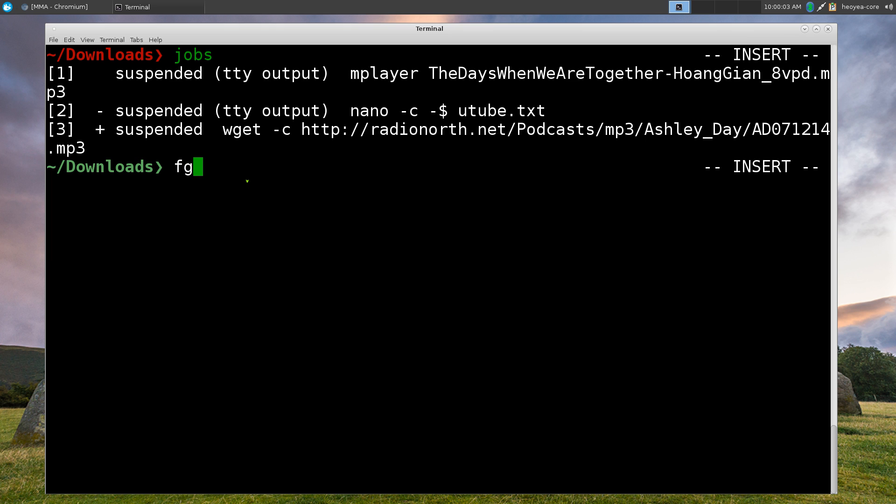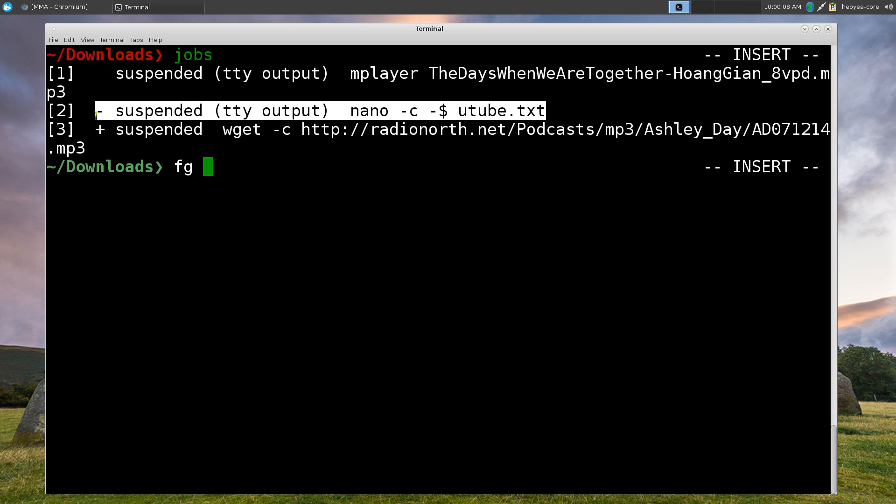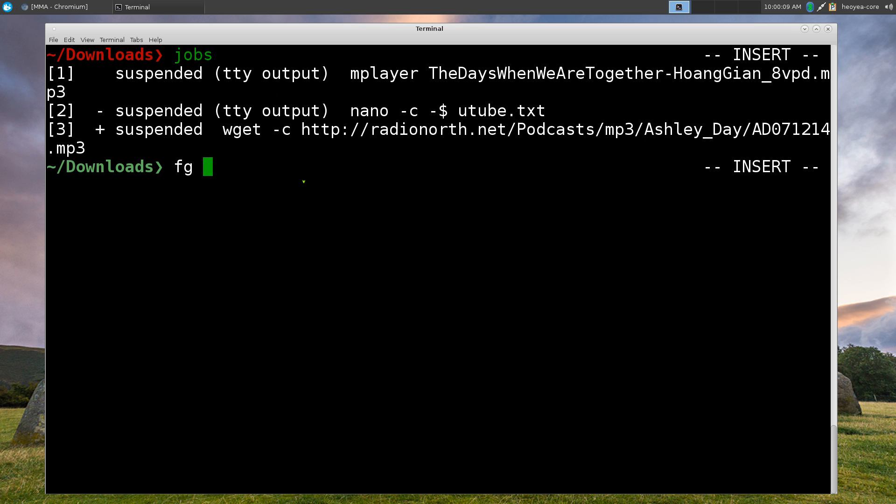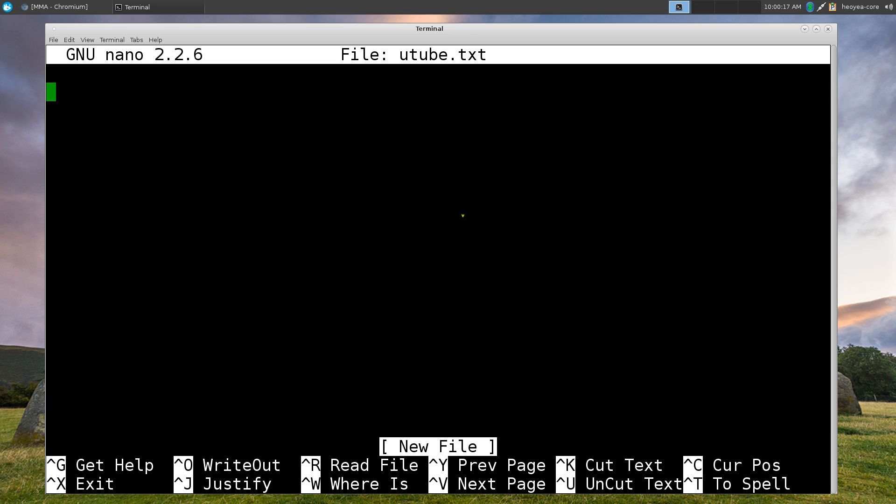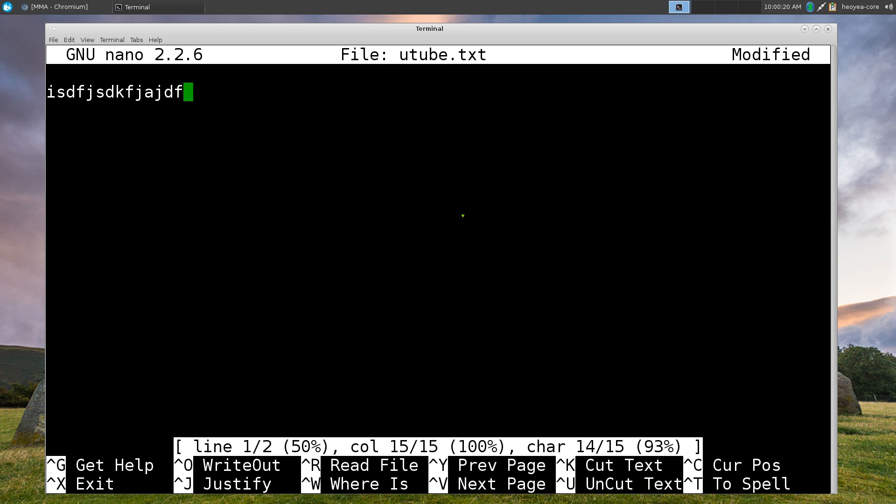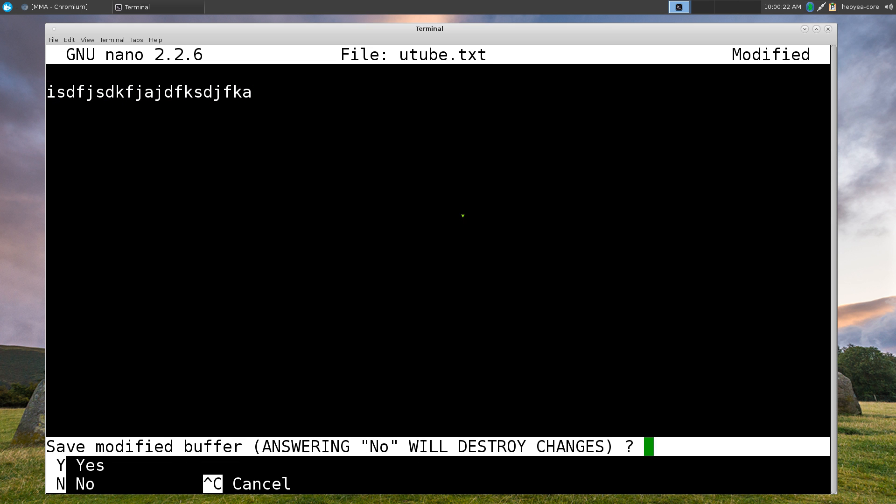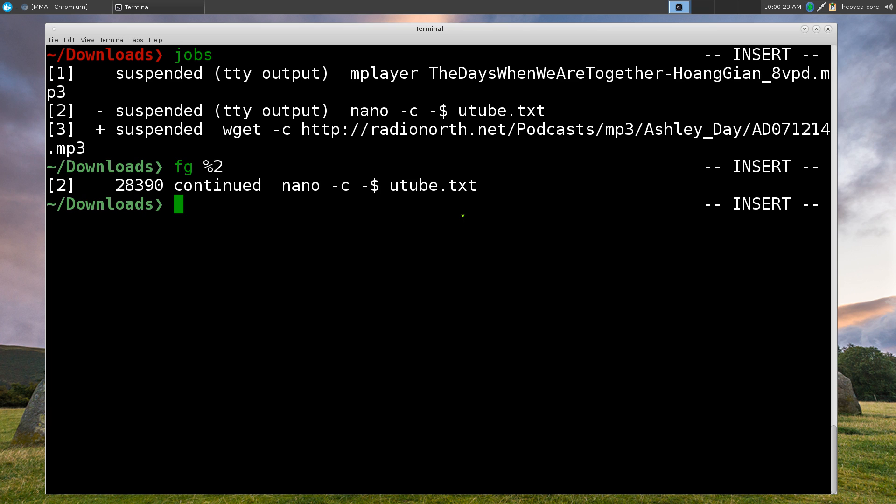So fg means foreground. So if I want to bring nano to the foreground now, I'll do fg and what's that percent sign, two since this one is two here, right. And that's it. You're back to using nano here, but we're not going to do shit in here. And now I says continue and then we exit out so we don't have to do it anymore.